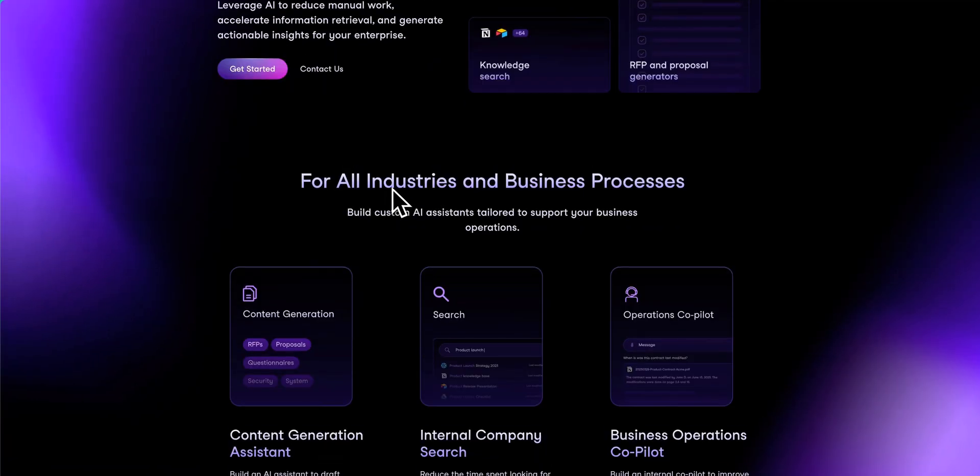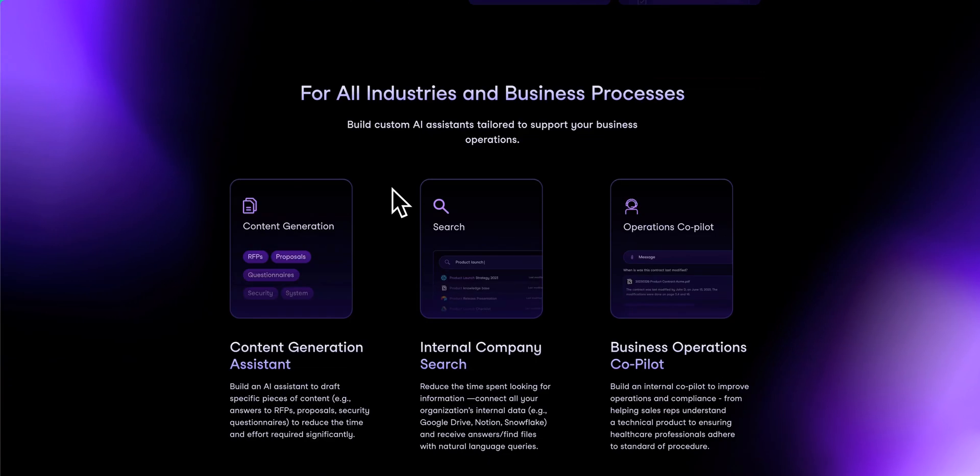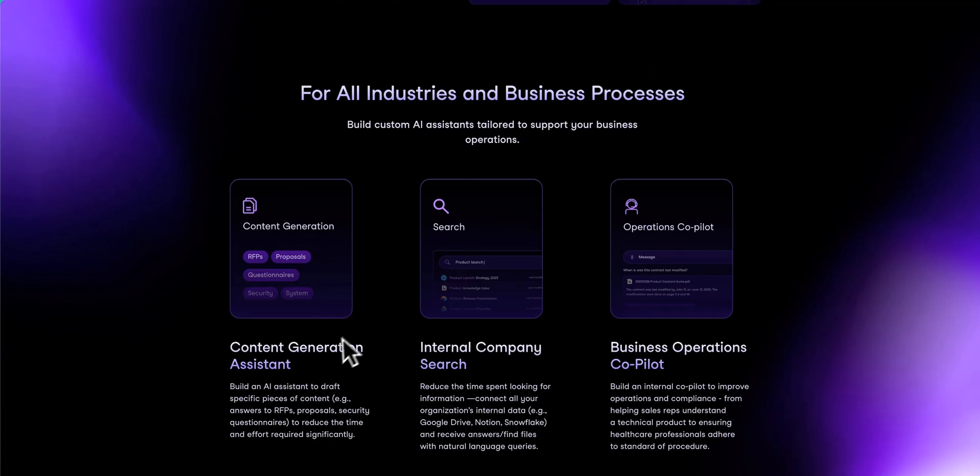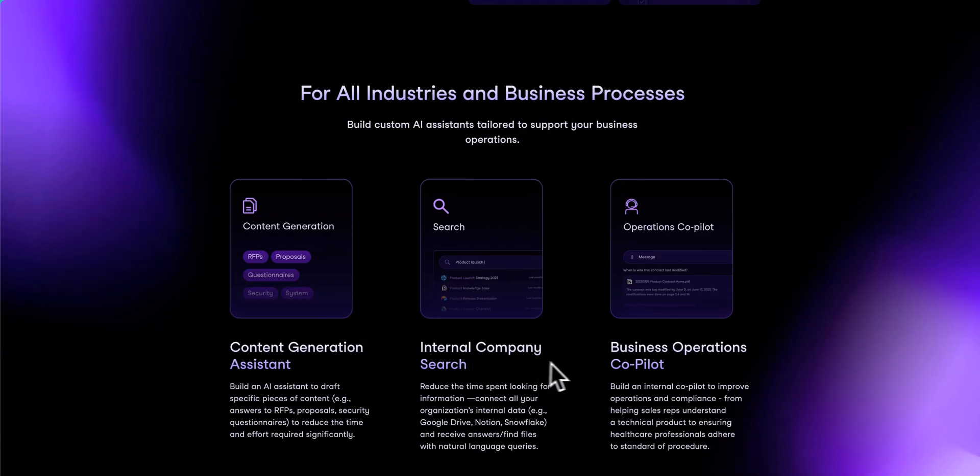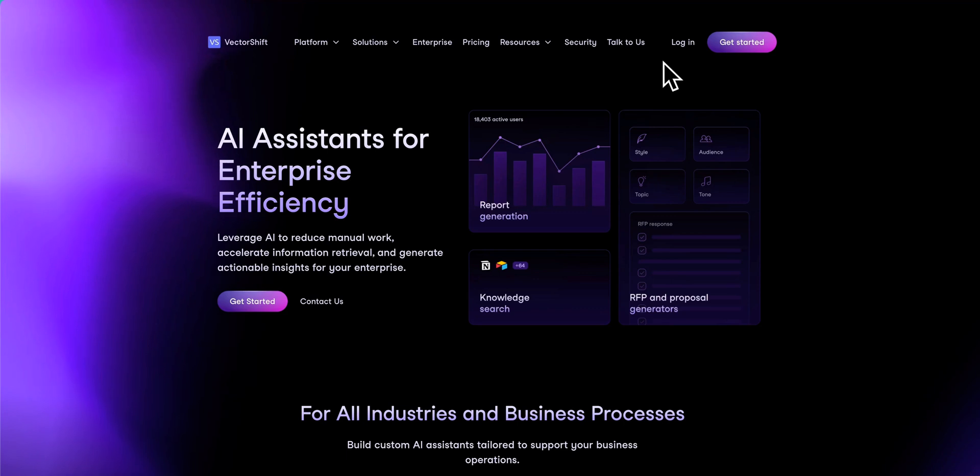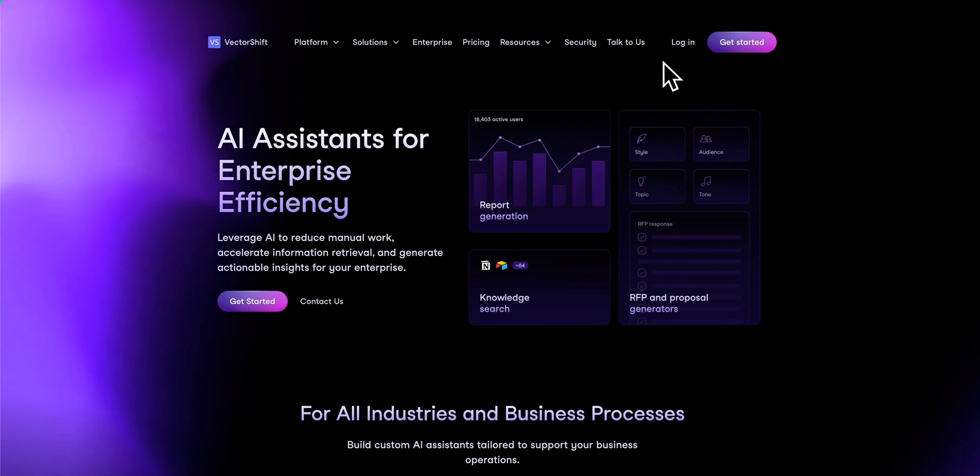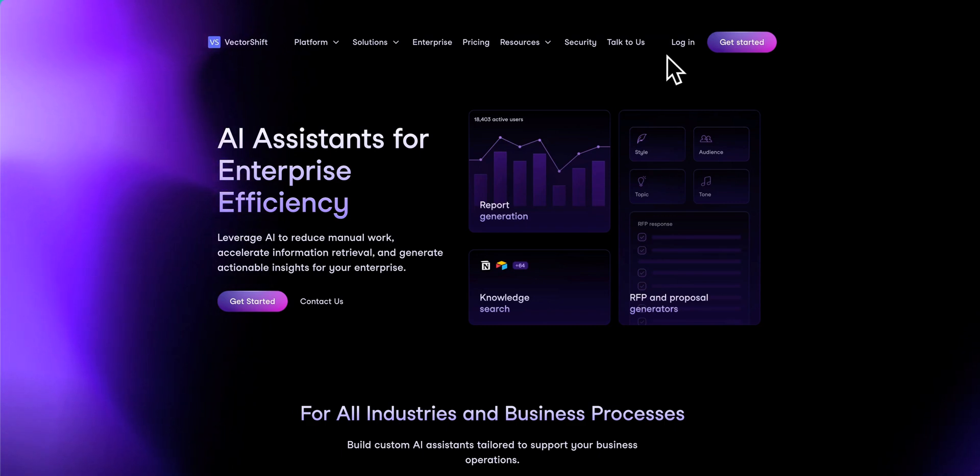These can be for professional use cases, personal use cases, things like content generation, internal company search, copilots. In this video, I'm going to walk you through exactly how you can get started with building pipelines to build out whether it's automations, chatbots, or really whatever you can imagine on their platform.